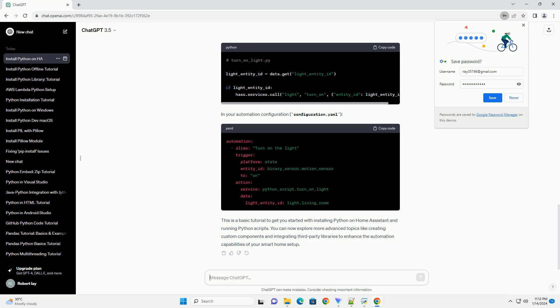This is a basic tutorial to get you started with installing Python on Home Assistant and running Python scripts. You can now explore more advanced topics like creating custom components and integrating third-party libraries to enhance the automation capabilities of your smart home setup.